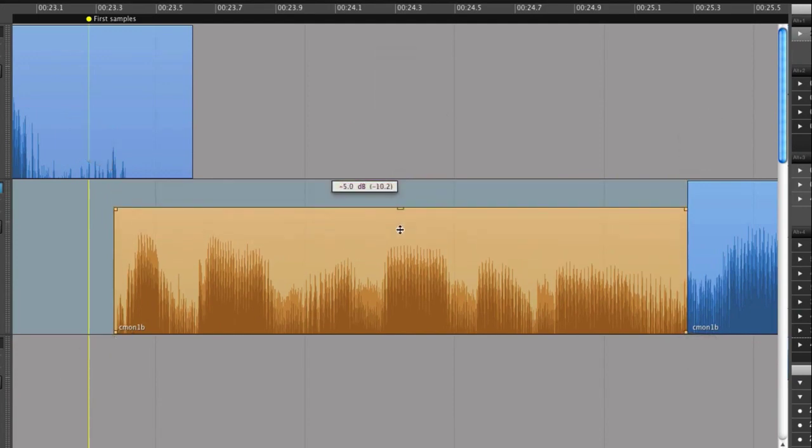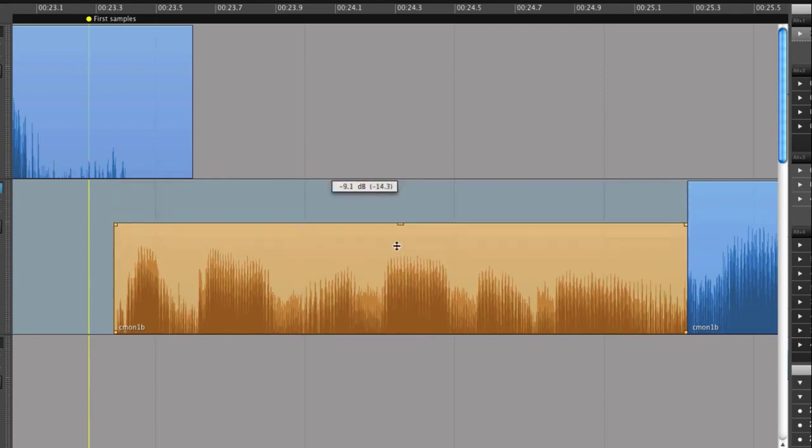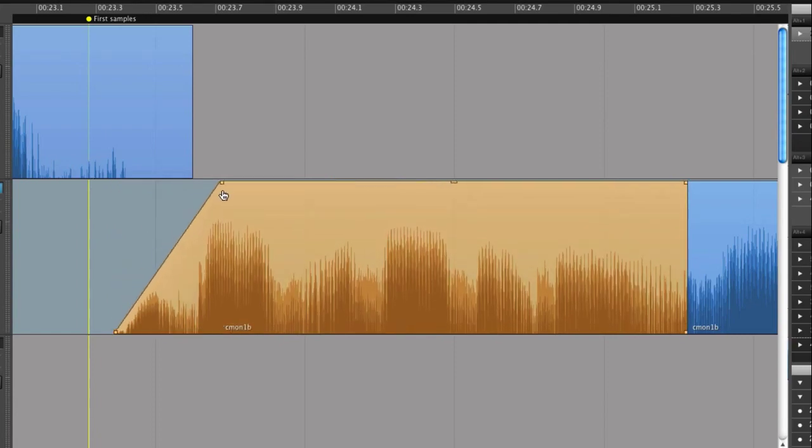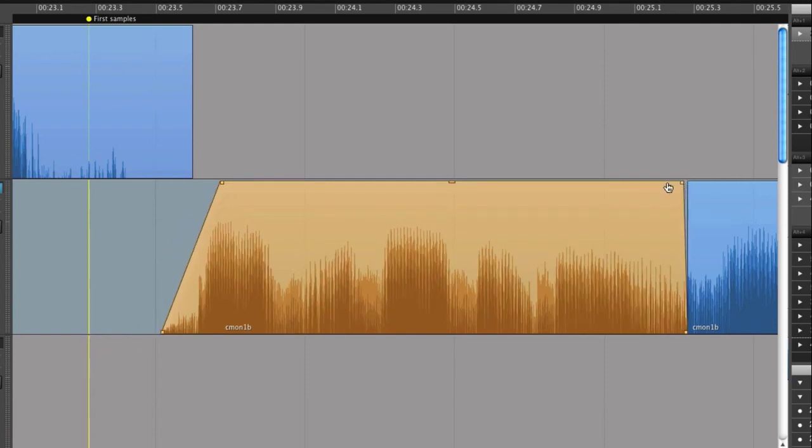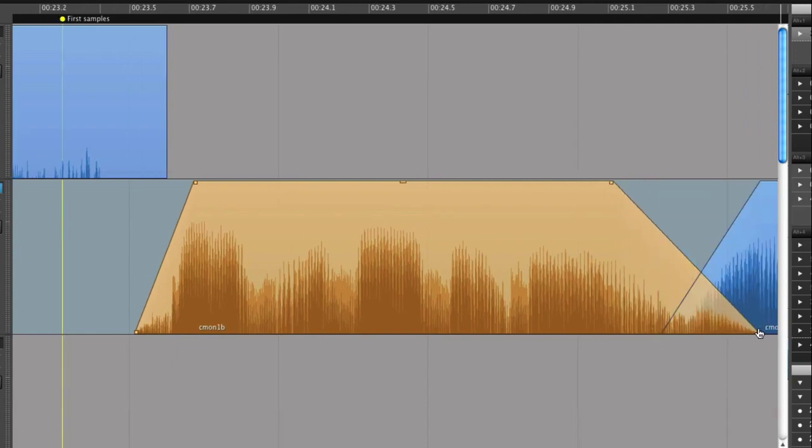The top handle controls the volume. The corner handle controls the fade. You can also crossfade on a single track.